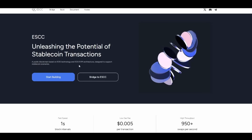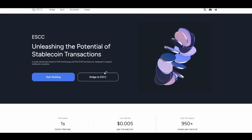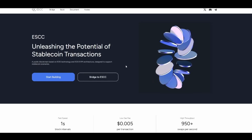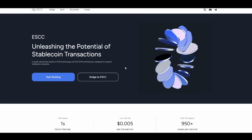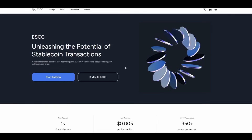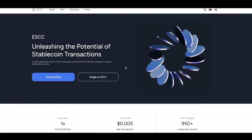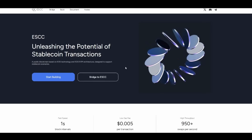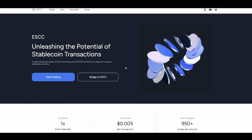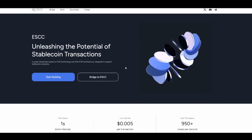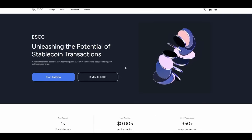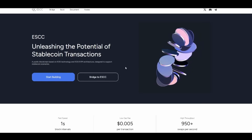There are some key features we'll go through, like the stablecoin gas mechanism — a low cost fixed fee of $0.005 paid in stablecoins for practical, predictable transactions — and high performance supporting up to 950 transactions per second, ideal for high-frequency applications.